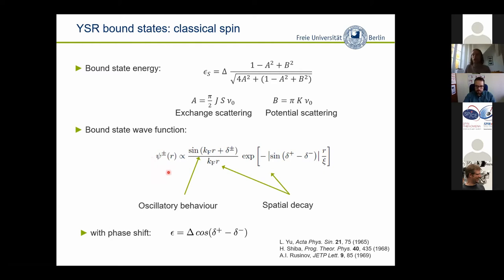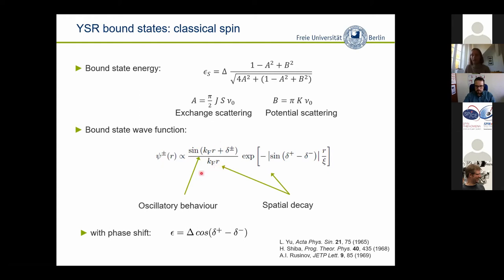The Shiba or YSR wave function has an oscillatory behavior and a decay related to the Fermi wavelength of the substrate material — you can find the spatially decaying part and the oscillatory part. There is another spatially decaying part that scales with the coherence length. In most of the materials we deal with, it's actually the Fermi wavelength that is of importance and that we can see on the length scales of the experiment. For completeness, there is a phase shift, and you have bound states at both positive and negative energy or bias voltage.